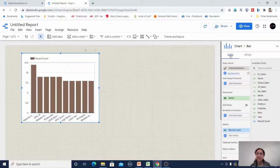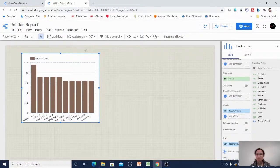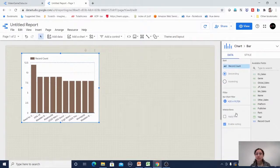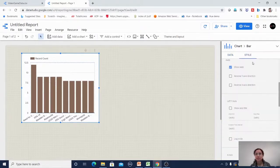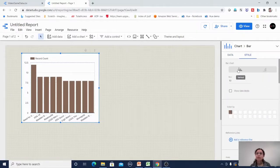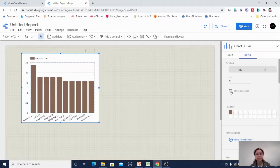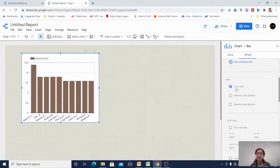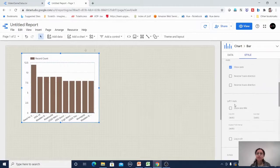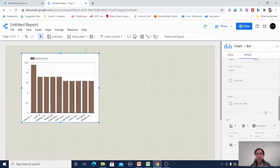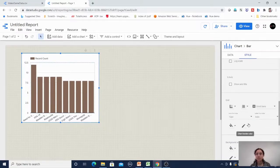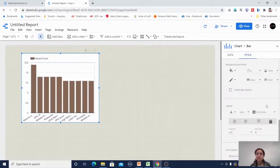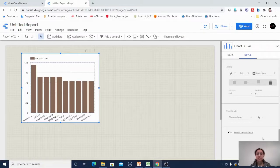The style section covers formatting: vertical or horizontal bar, number of records to display, data labels, colors, reference lines, left Y-axis settings, X-axis information, grid information, background color, border, legend, and chart header formatting.